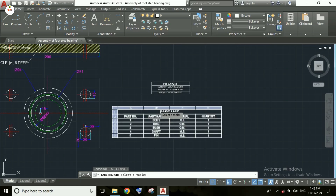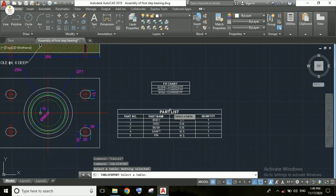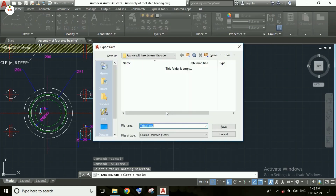Here I am selecting this table. After selecting the table, we will find this pop-up menu — a pop-up screen — where we can choose the location where we want to save this table.